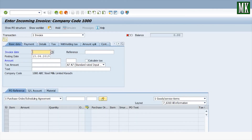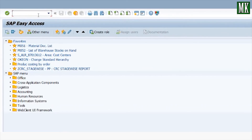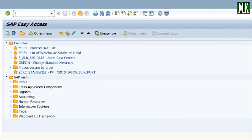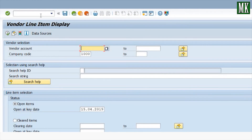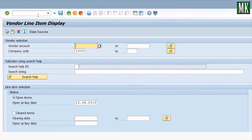Your invoice document number is created. To check this entry in financial accounting, run T-code FBL1N, which is for vendor payables. Enter your vendor account number.